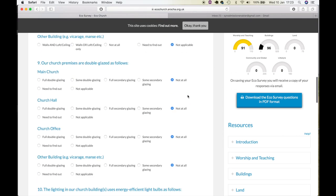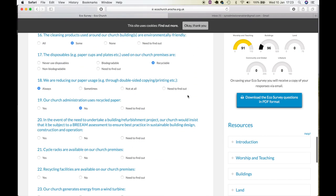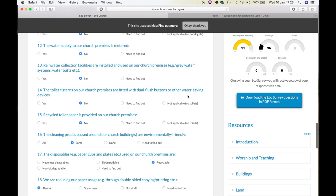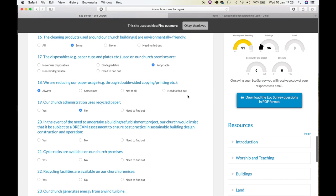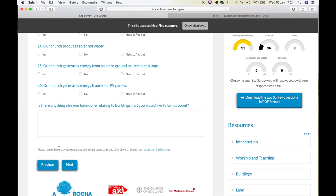If you need to take a break from the survey, make sure to save your survey on page 5 so you can access it later. The Arocha website will save it for you and notify you by email.